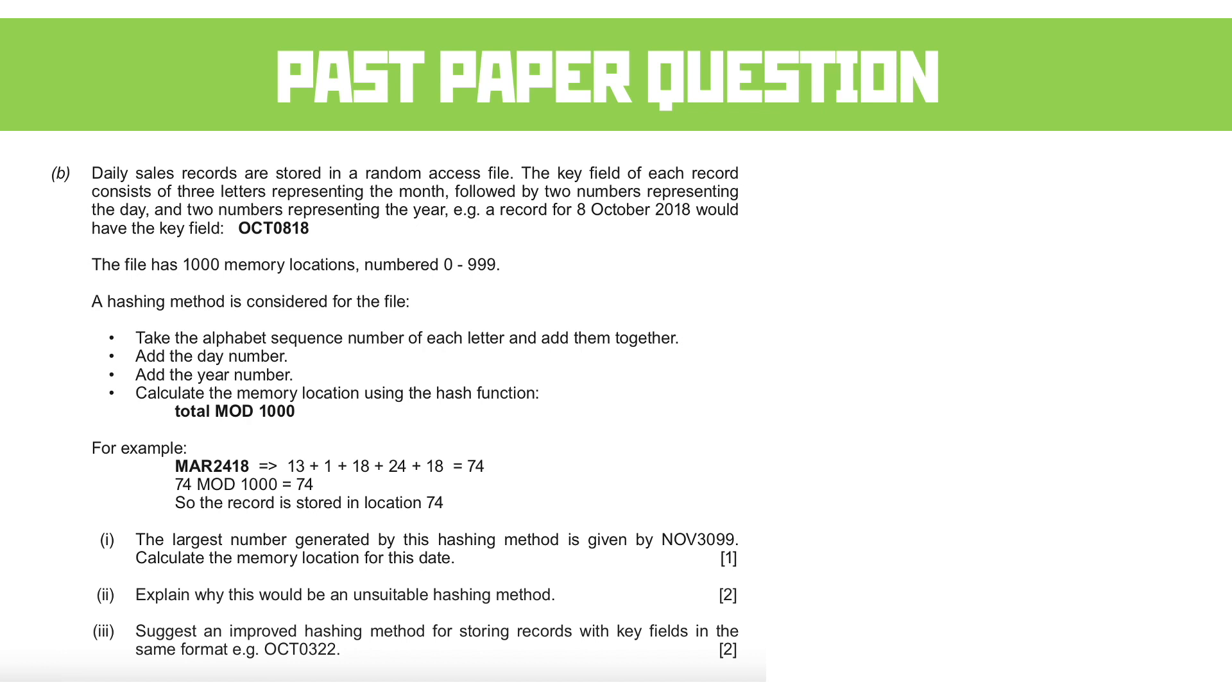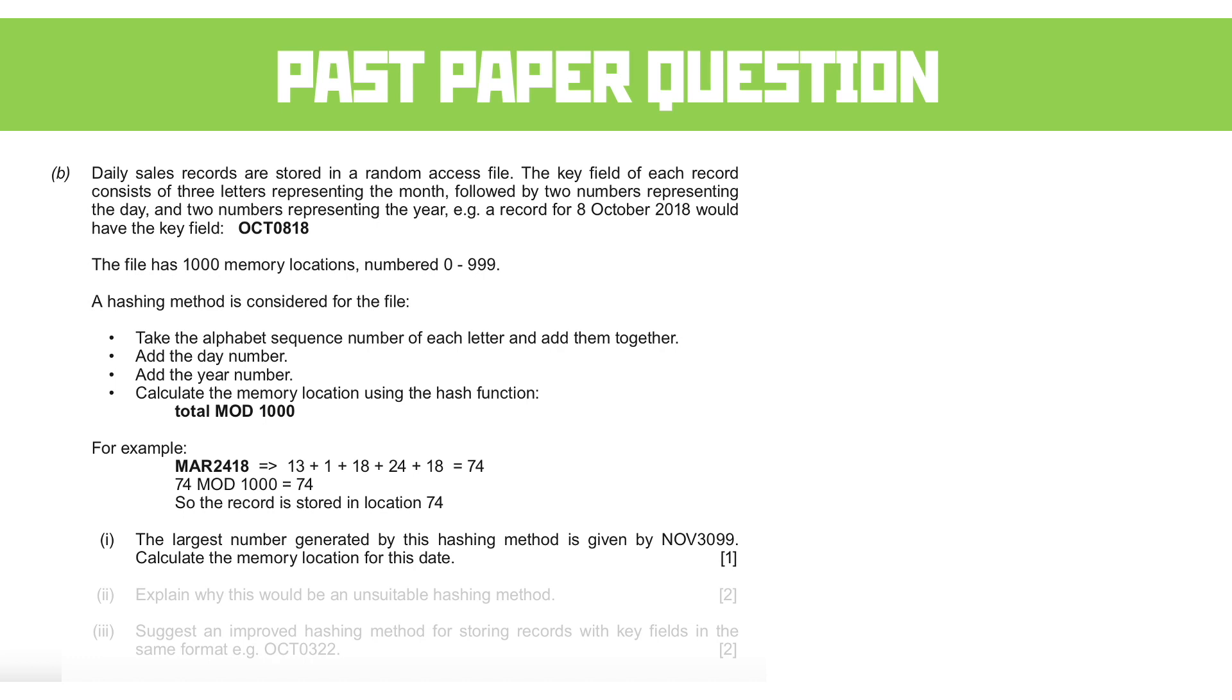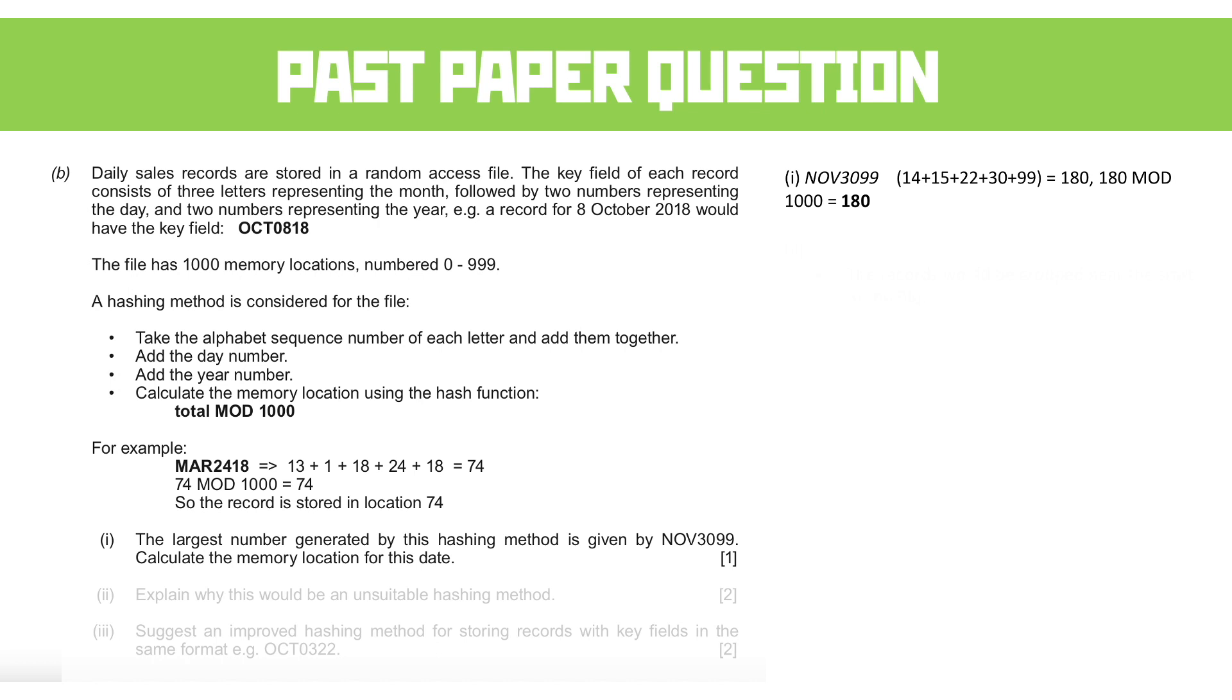Let's start with part I. The largest number generated by this hashing menu is given by NOV3099. Let's work it out. So we take each letter individually, we add those values up, we then do mod 1000, and we end up with 180. That's just following a method, following that example. Reasonably straightforward, I hope.